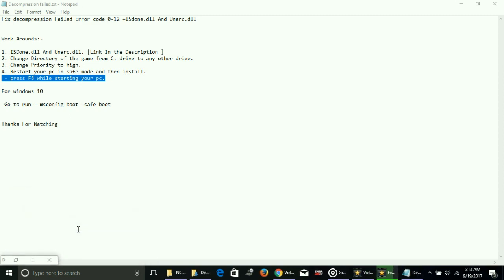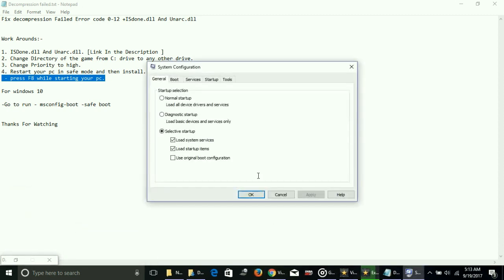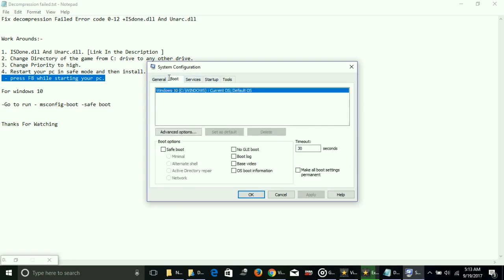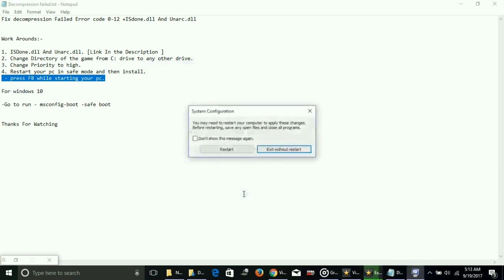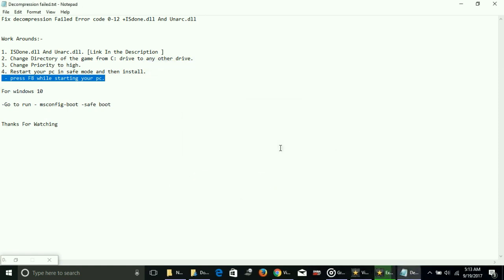But if you are using Windows 10, just go to Run, type msconfig and press enter. Once you press enter, you will get this system configuration. Go to the Boot tab and select Safe Boot, select Minimal, and apply these settings. Next time your PC will restart in safe mode.